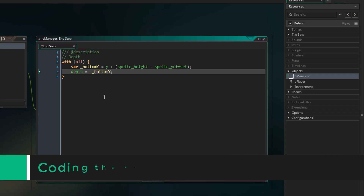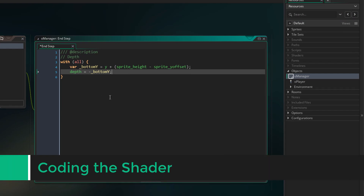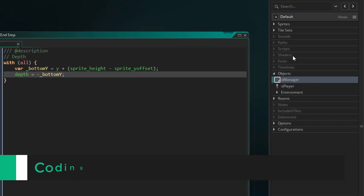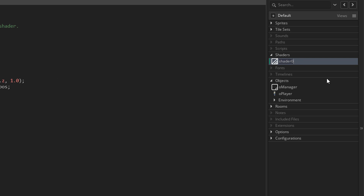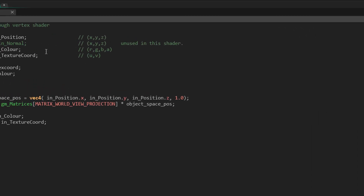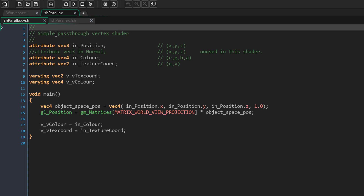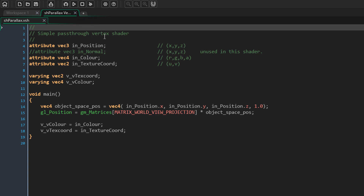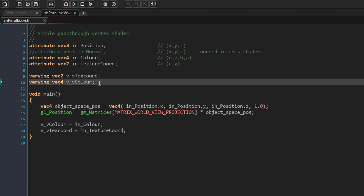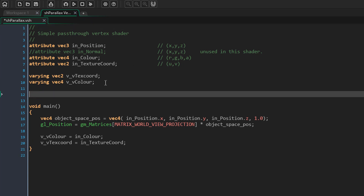Now we can finally start working on our shader. I'm gonna go into Shaders and create a new one — I'll name it sh_parallax. You'll see a vertex shader and a fragment shader; as I said, we only need the vertex shader so I'm gonna close the fragment shader. Before the main function I'm gonna create a new constant value — a float called parallax_amount.